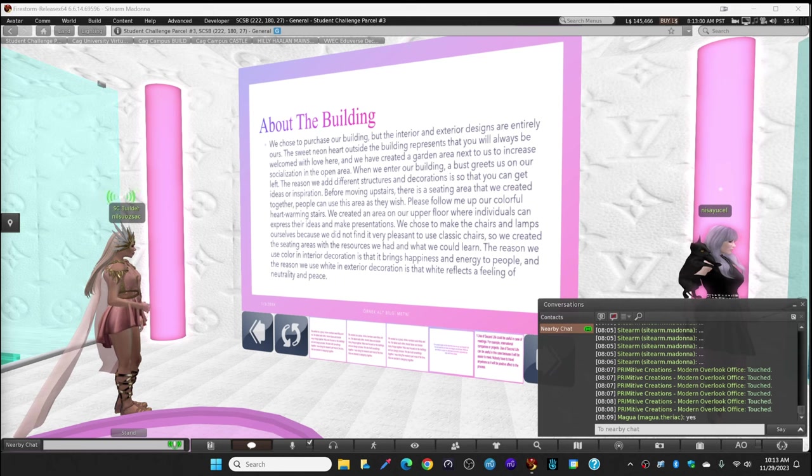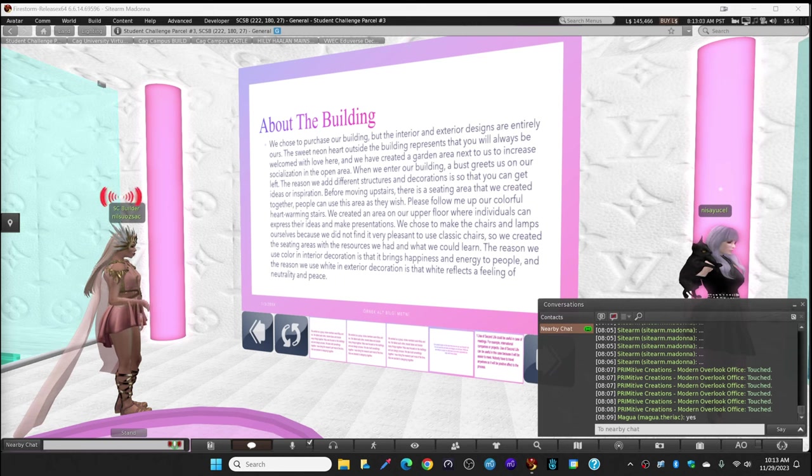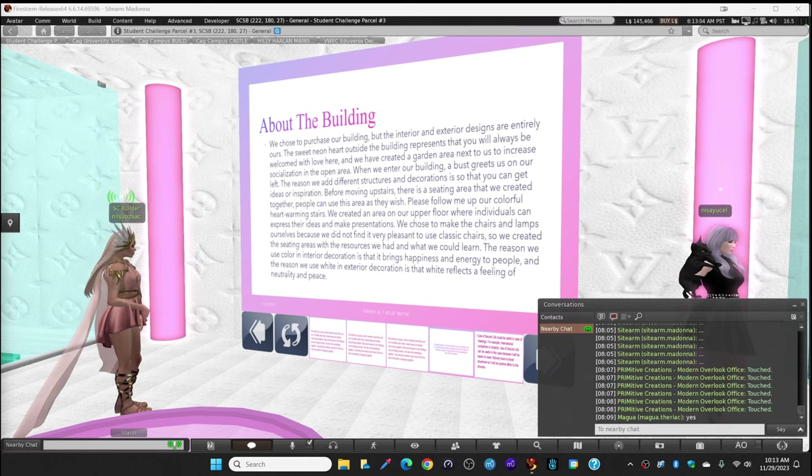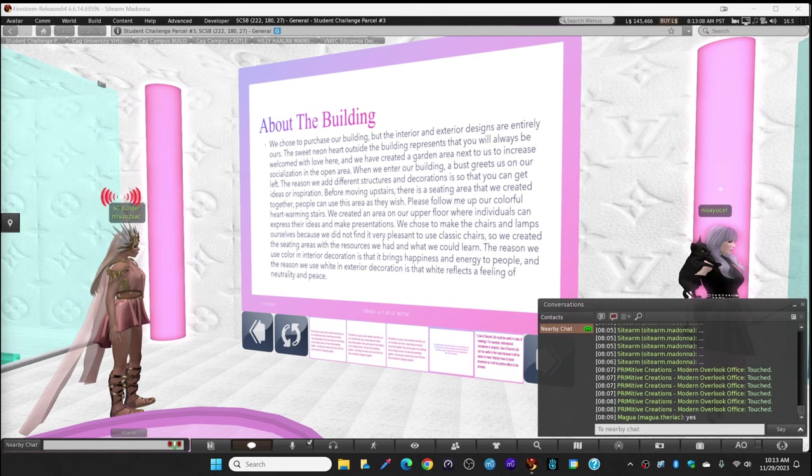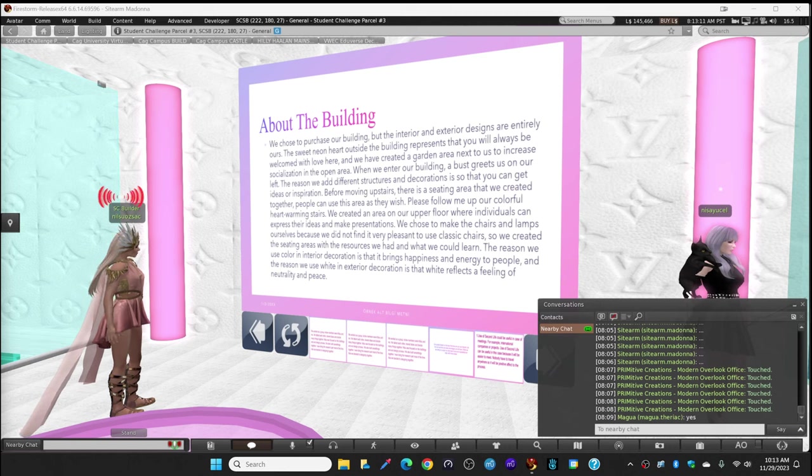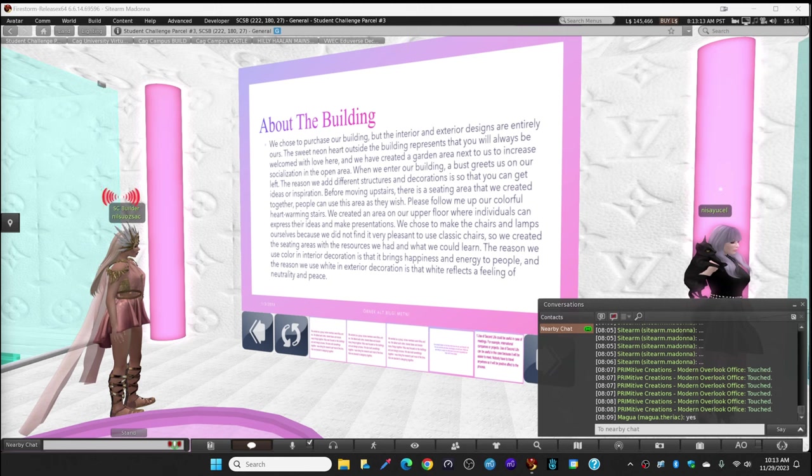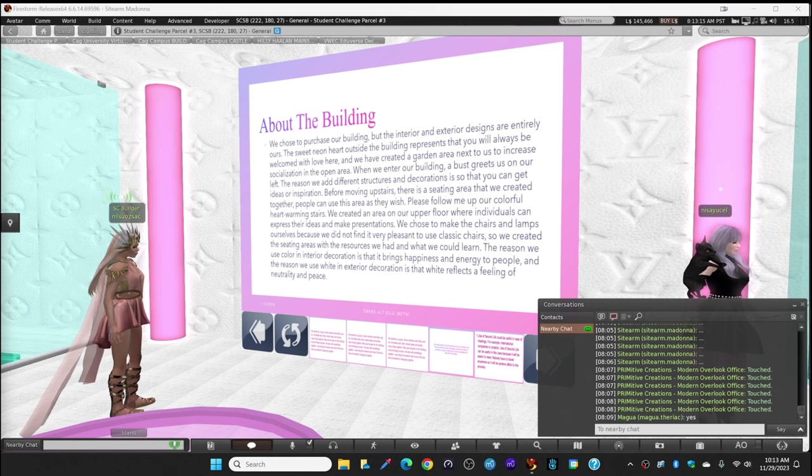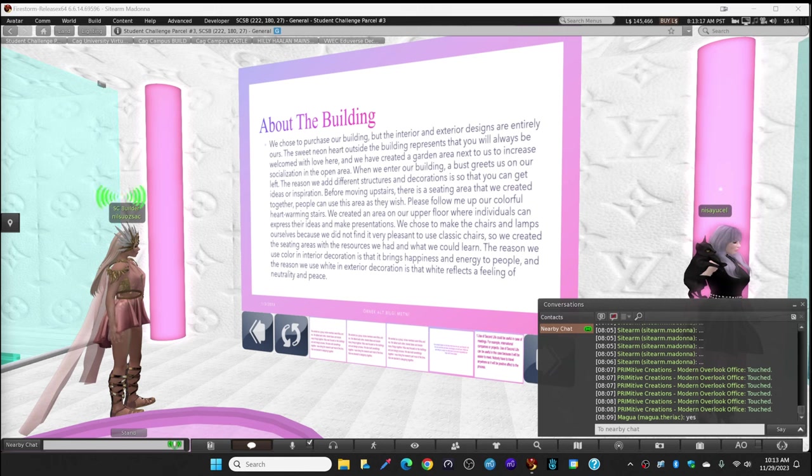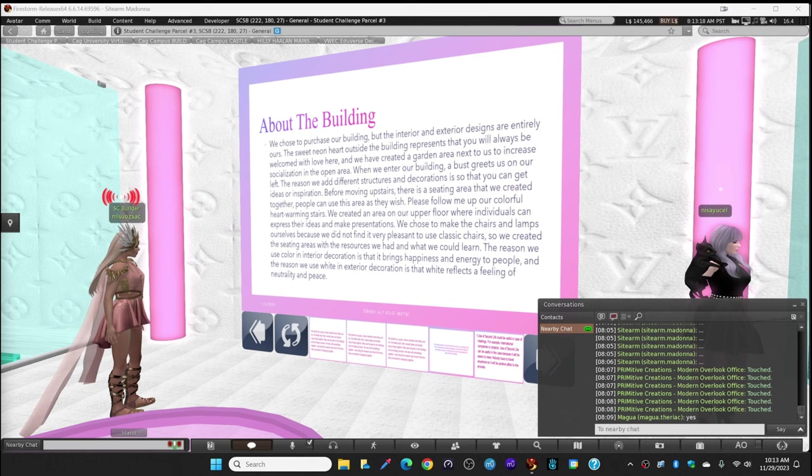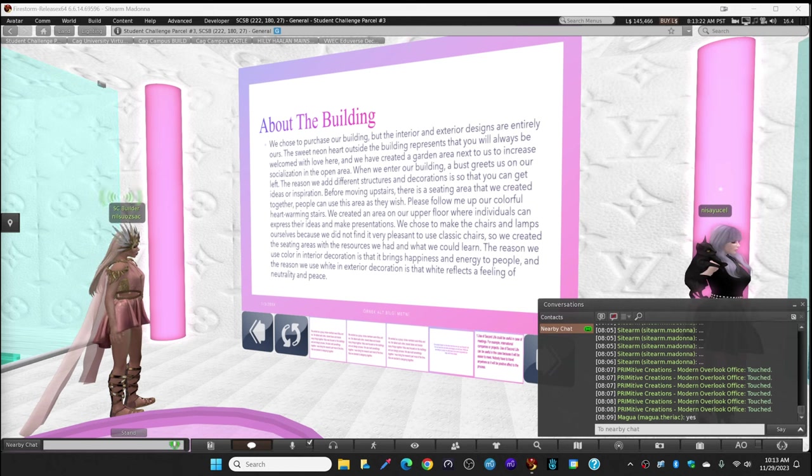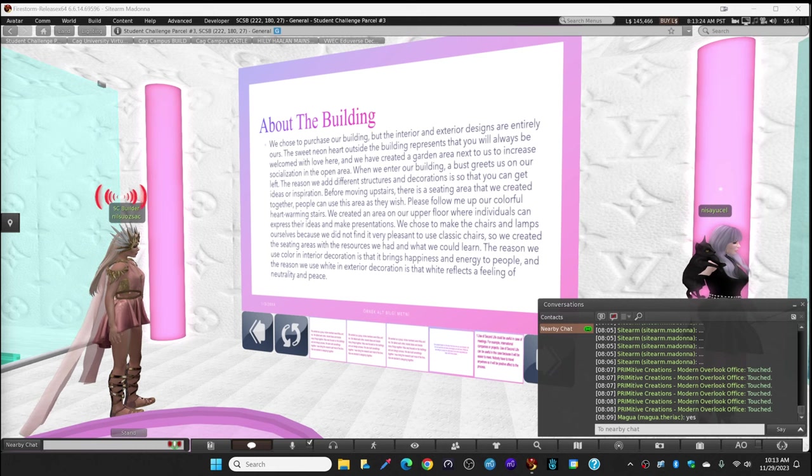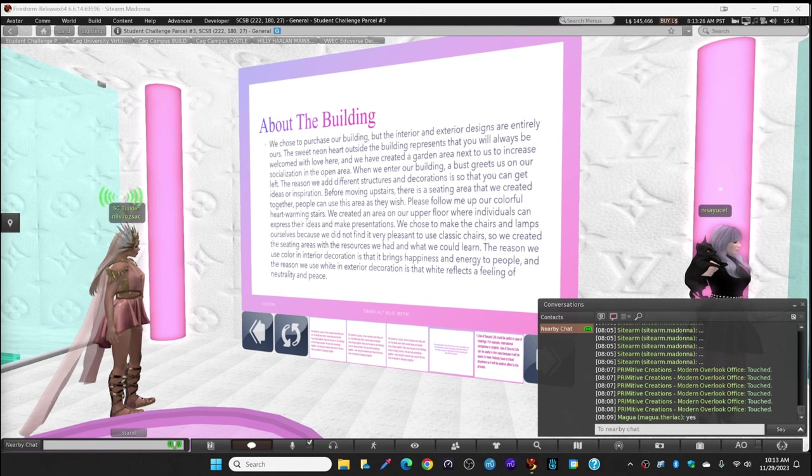Where we enter our building, a bus space is on our left. The reason we added different structures and decorations is so that you can get ideas or inspiration before moving upstairs. There is a seating area that people can use as they wish.